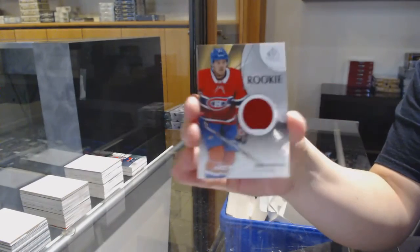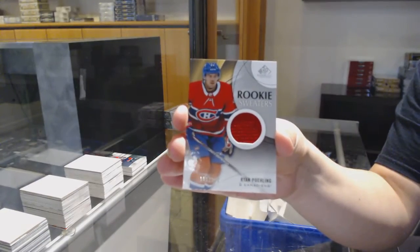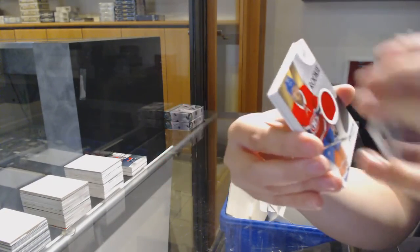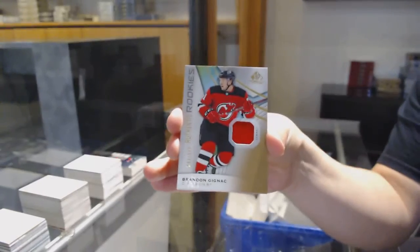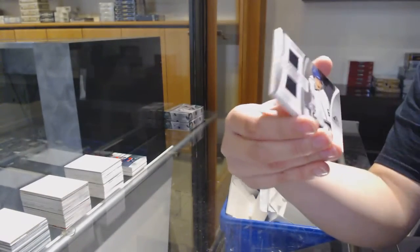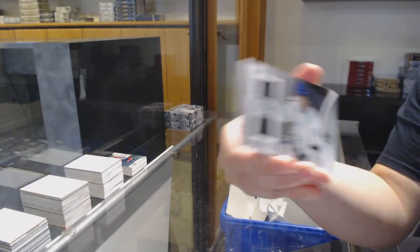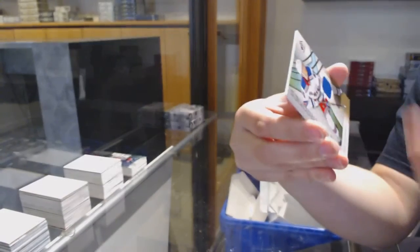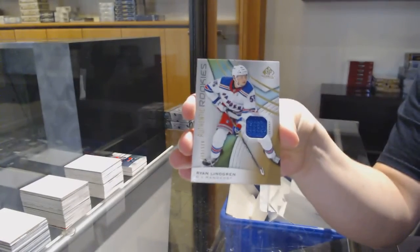Rookie sweaters jersey number 199 for Montreal, Ryan Poehling. Rookie jersey number 599 for New Jersey, Brandon Zignac. Brady Shea, showcase standouts for the Rangers. And Ryan Lindgren for the Rangers, rookie jersey.